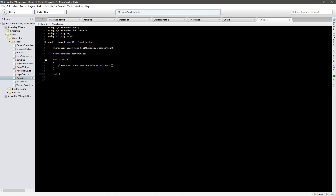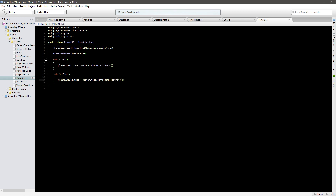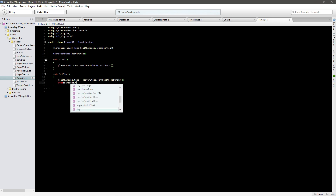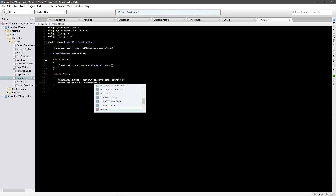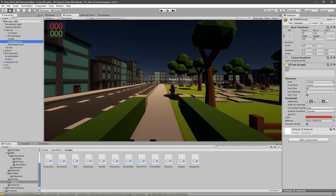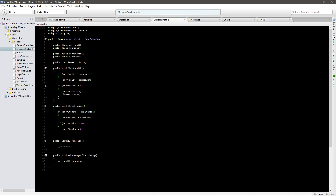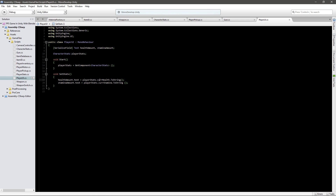I will create a new function called void SetStats. In here I'll say HealthAmount.text equals to playerStats.currentHealth.ToString(), and the same thing for stamina: StaminaAmount.text equals to playerStats.currentStamina.ToString(). What we're doing here is getting the HealthAmount text object and setting its text to the player's current health. We call ToString() because currentHealth is a float, and a float is not equal to a string, so this basically transforms the float to a string.